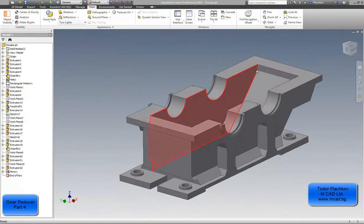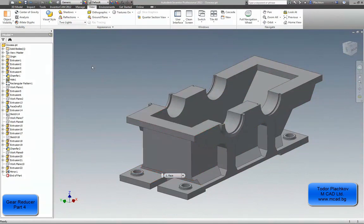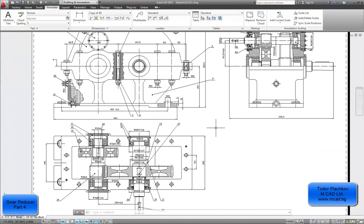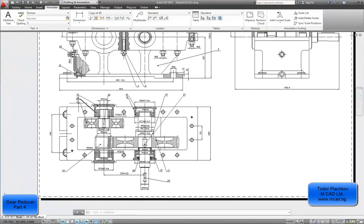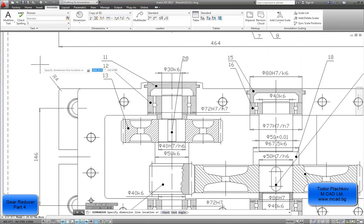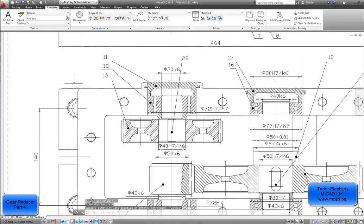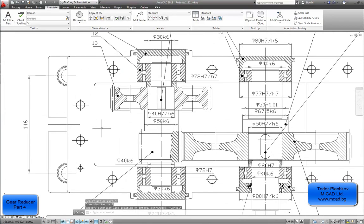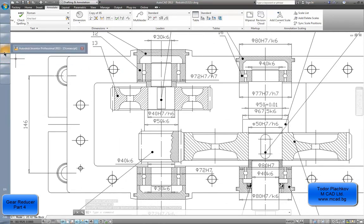Last time we finished the main part of the lower gear reducer, and right now we will make some fillets. First of all I have to get some dimensions from our DWG drawing. Let me see the radius of these fillets — radius 4mm, 5mm. Here also 5mm, and the other ones are most probably the same.